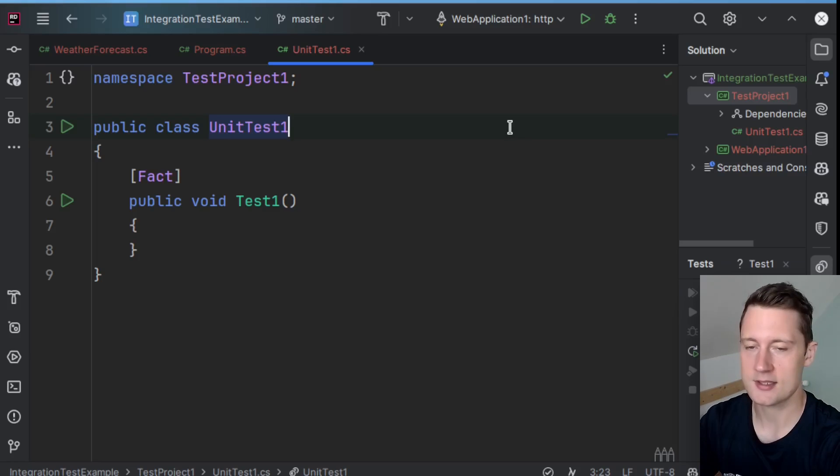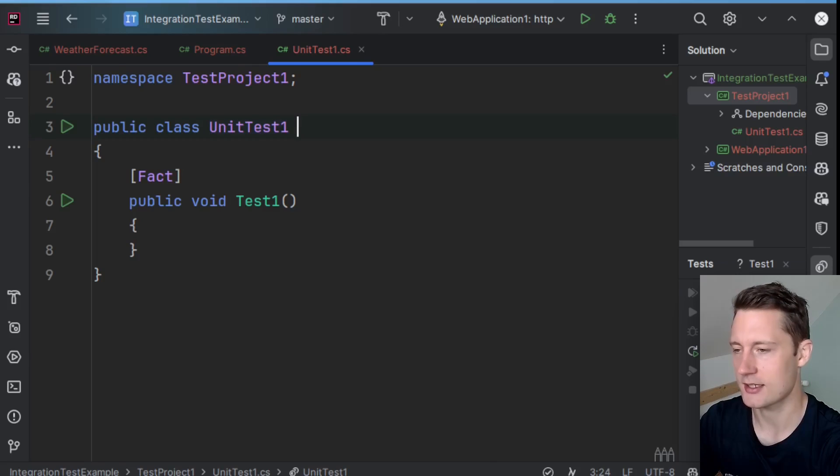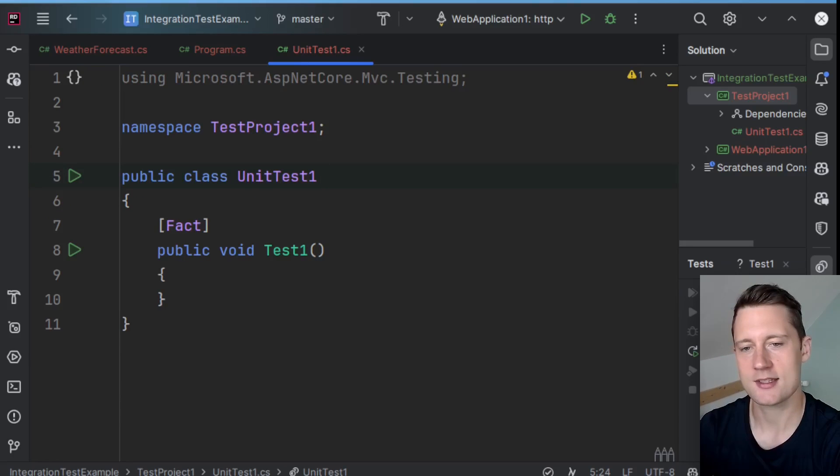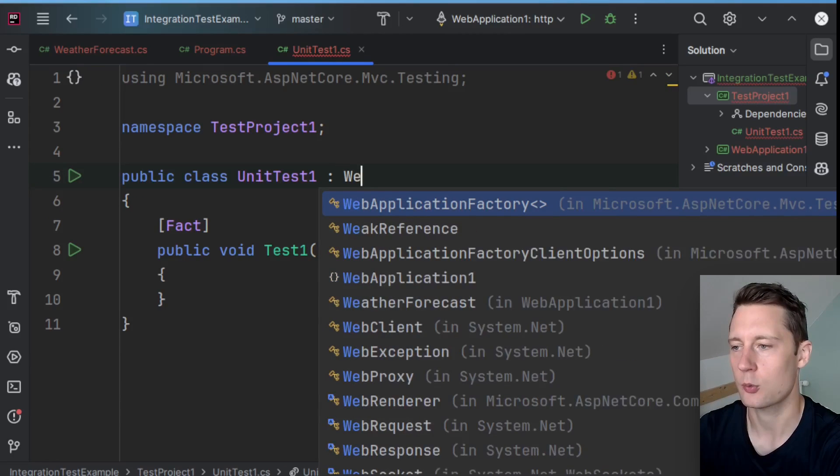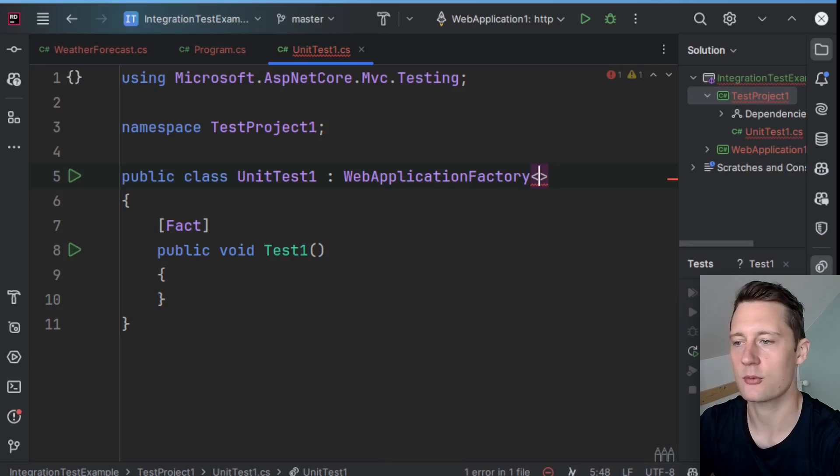So this is slightly different than making a unit test. So the class that we're writing the tests in should extend something called WebApplicationFactory.